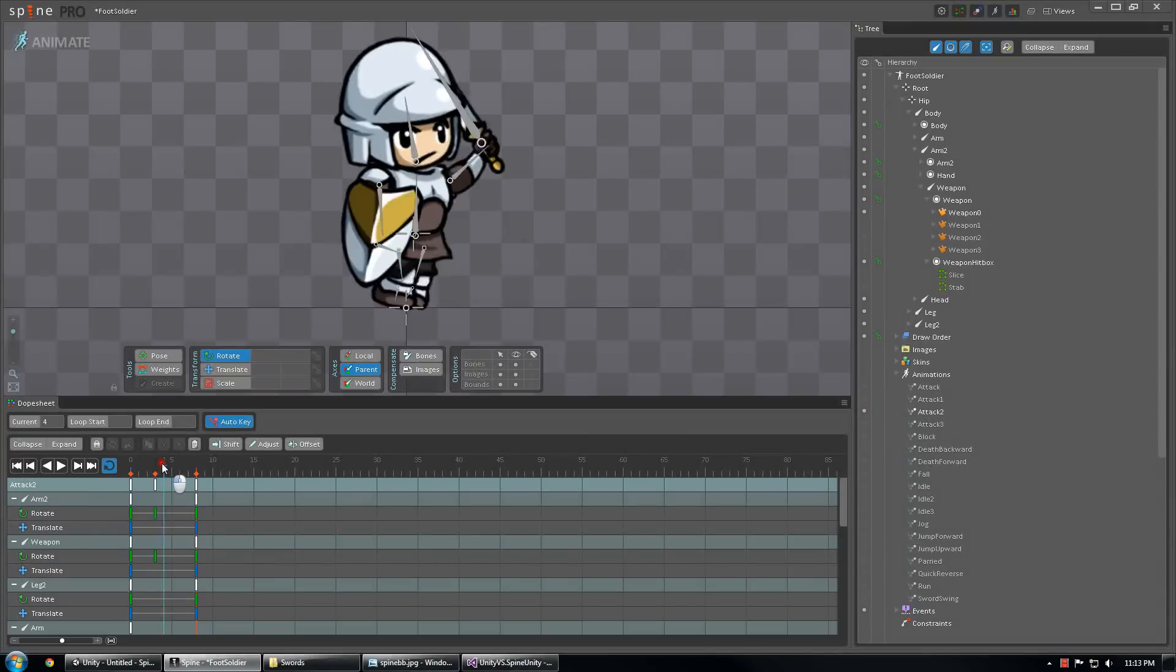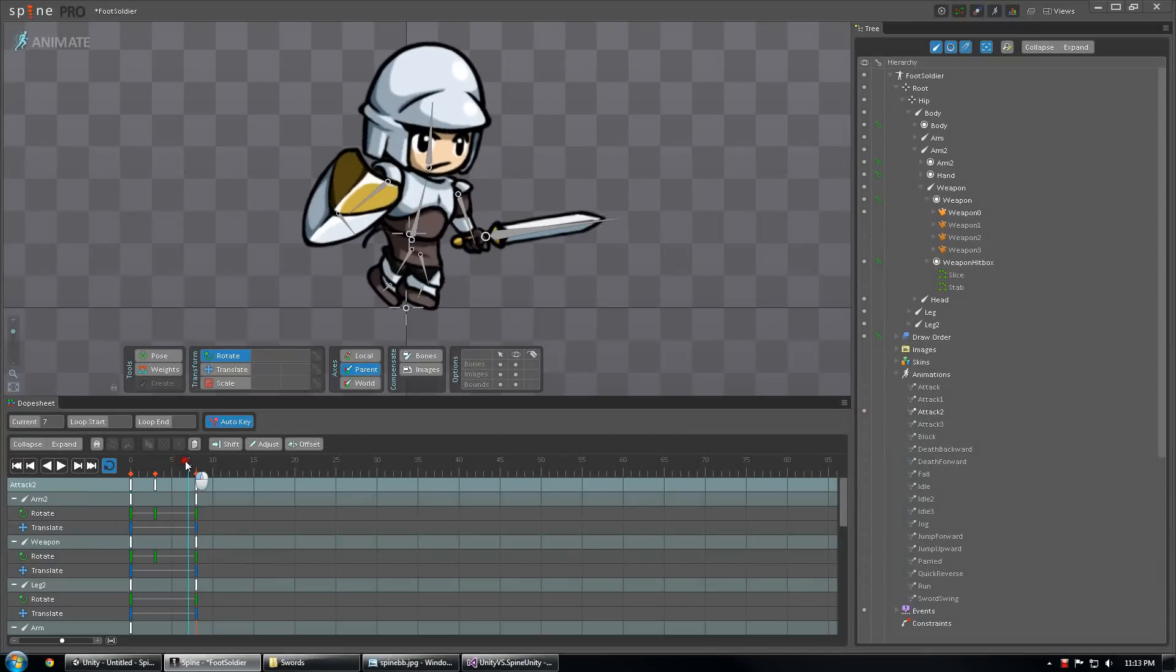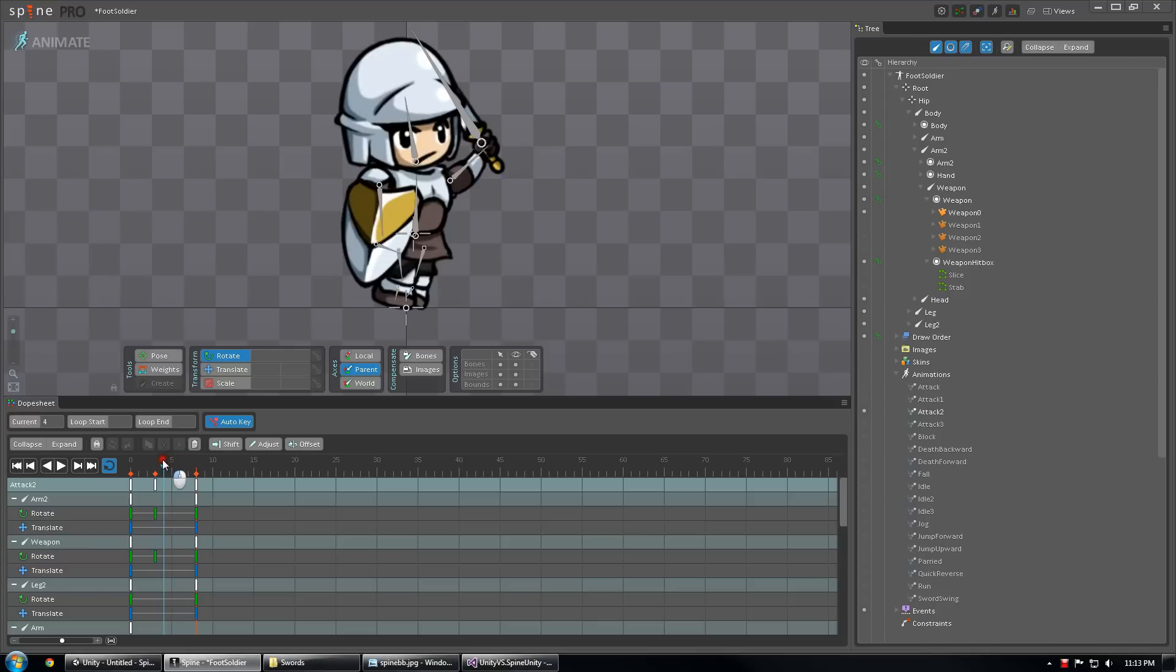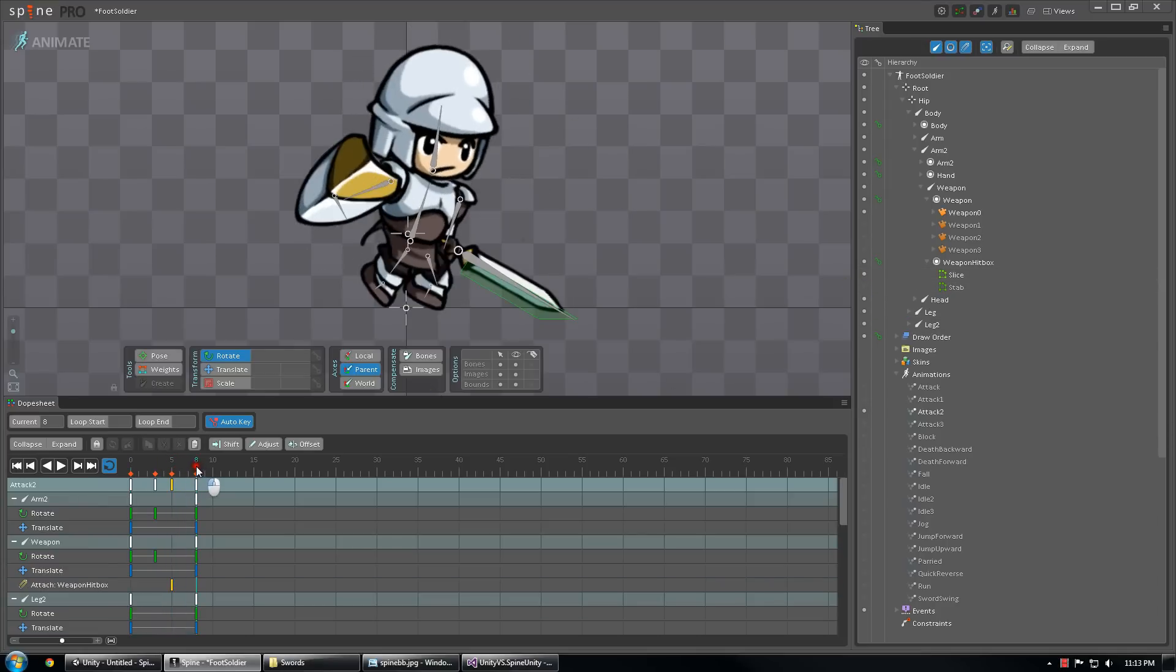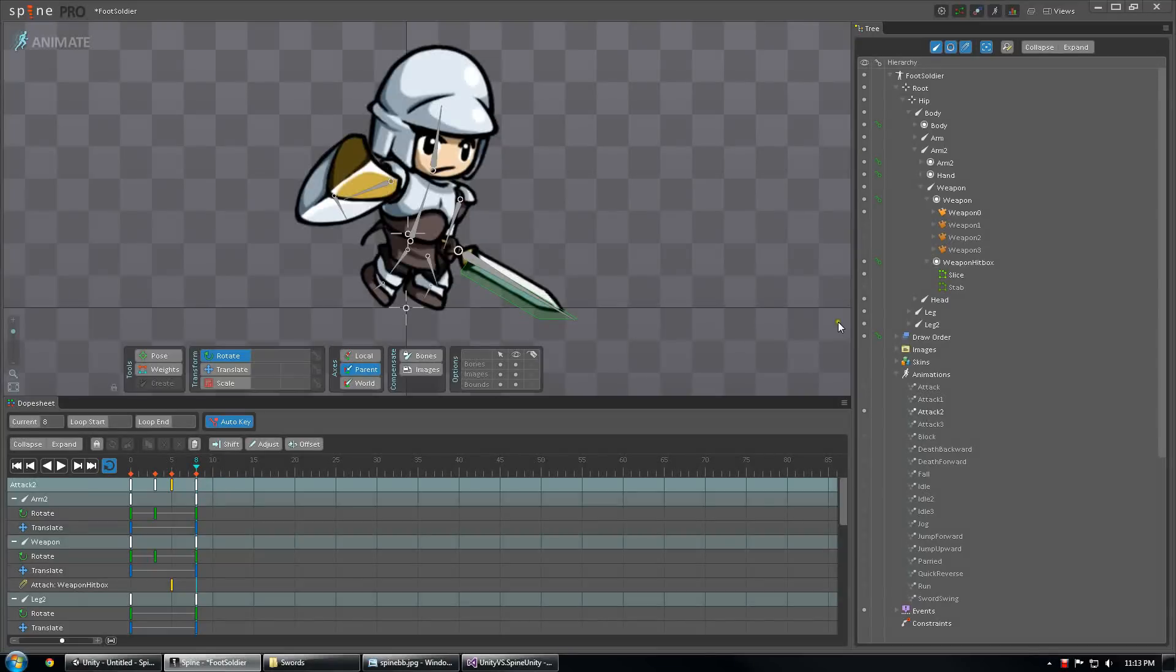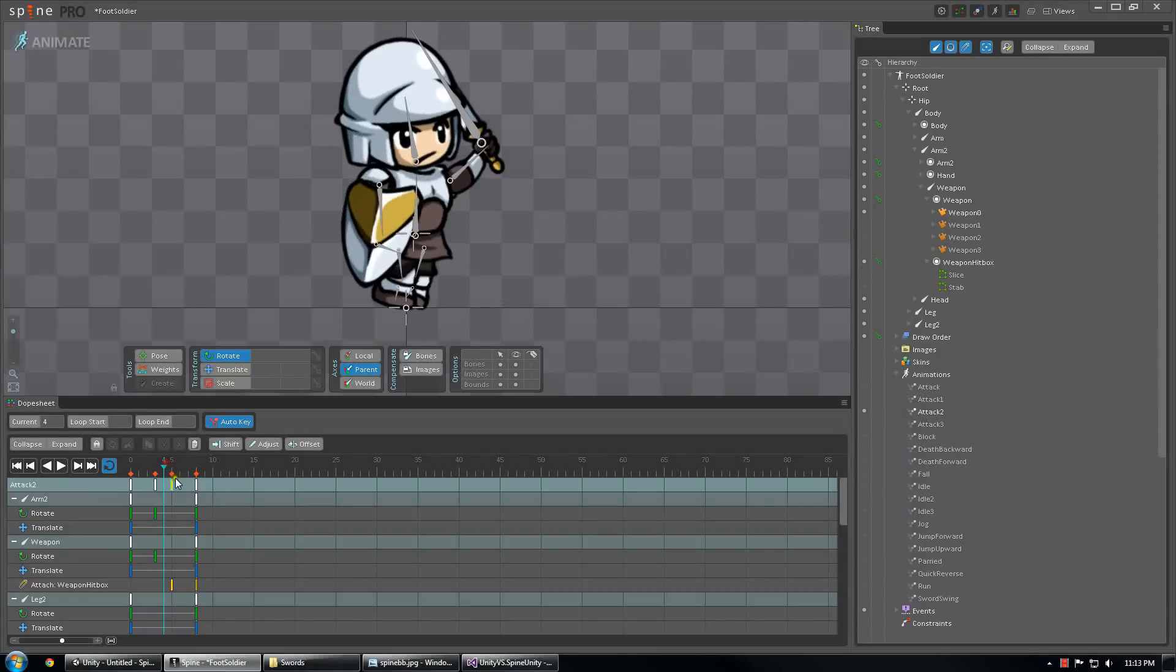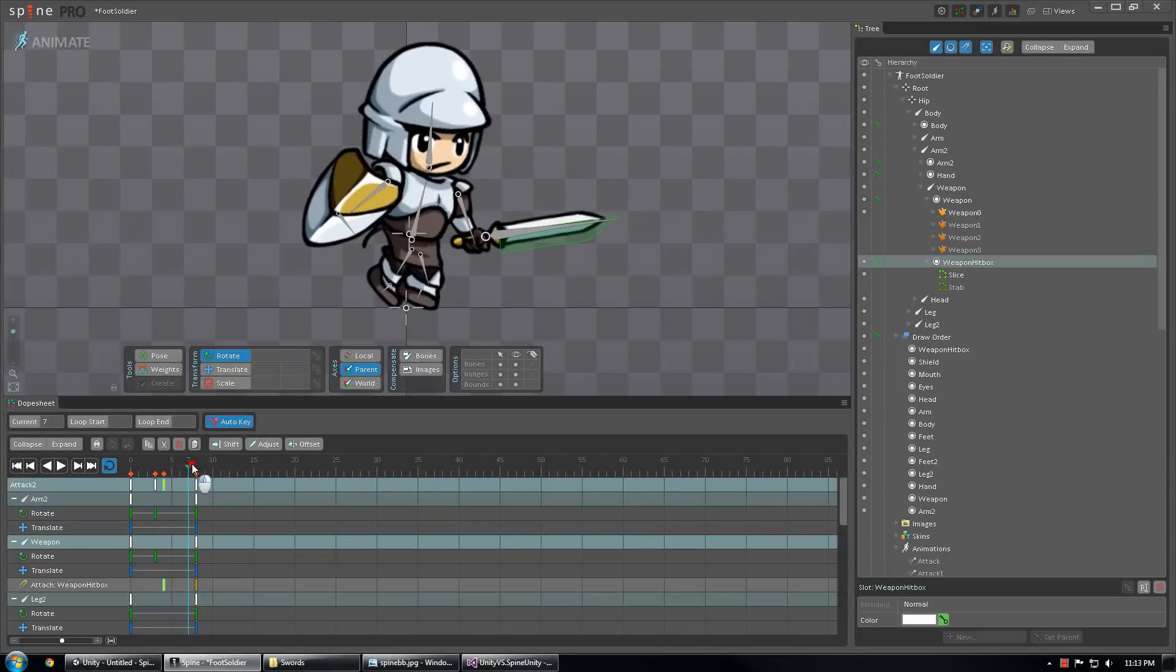I'm going to rip through and do the rest of these real quick. So that's about where it should start hurting. Choose Slice and disable it at the end. I'm actually going to move this back one frame, just in case.